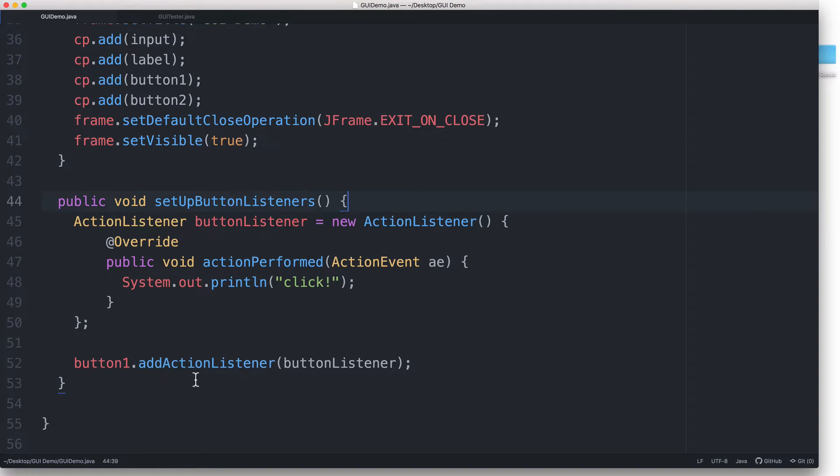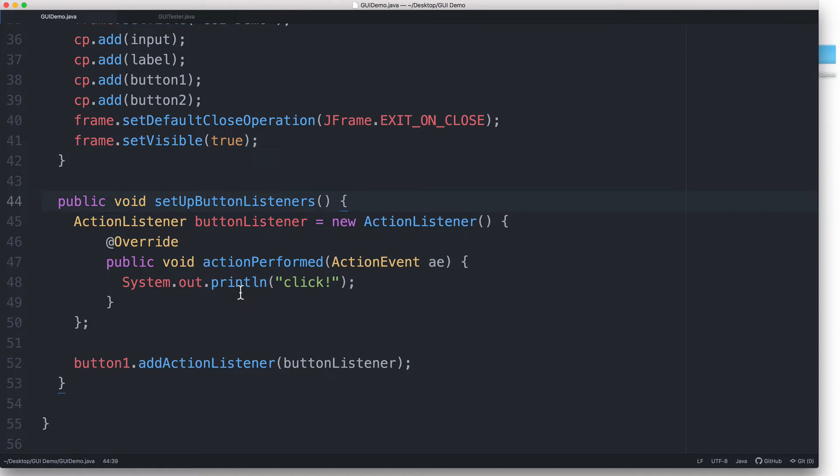So when button1 gets clicked, buttonListener gets notified. And once buttonListener is notified, it will call its actionPerformed method and execute the statements inside it. The actionListener object will automatically call this method when it gets notified of the click button1. There's no need for us to write anything else.